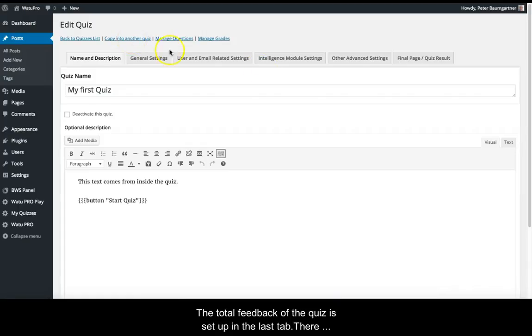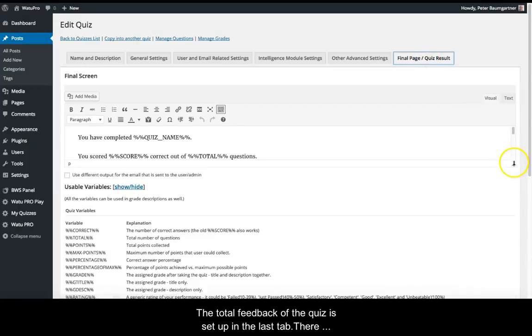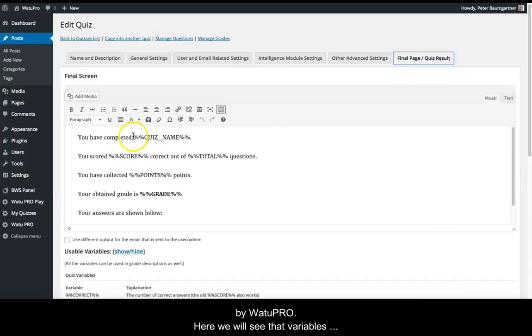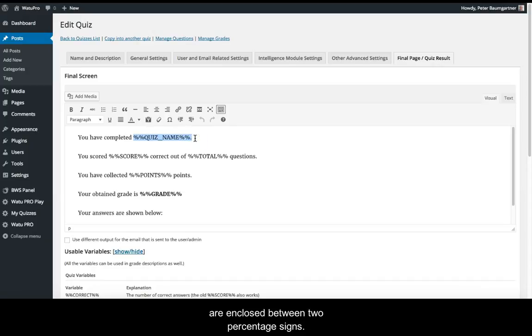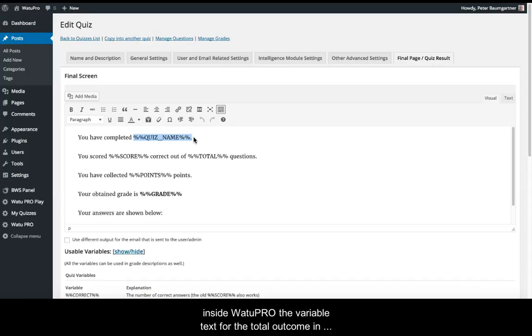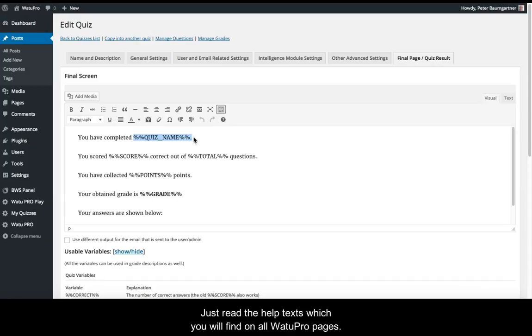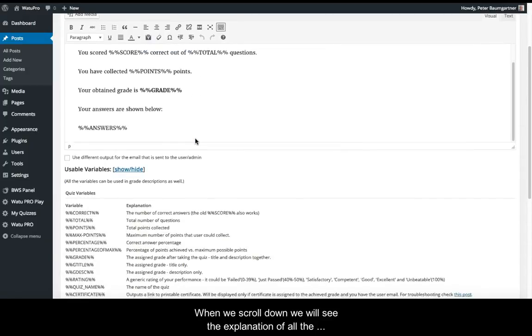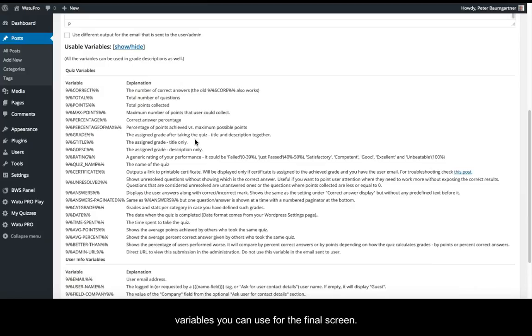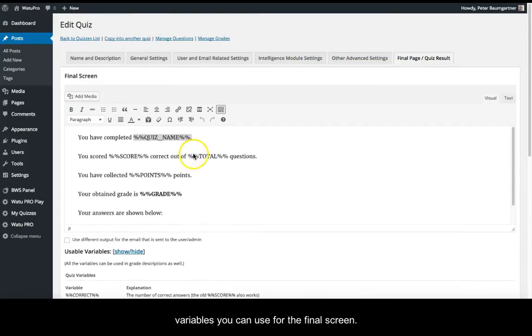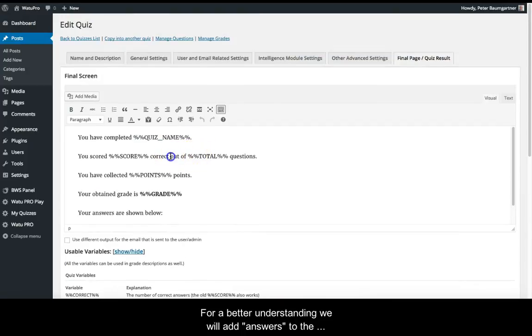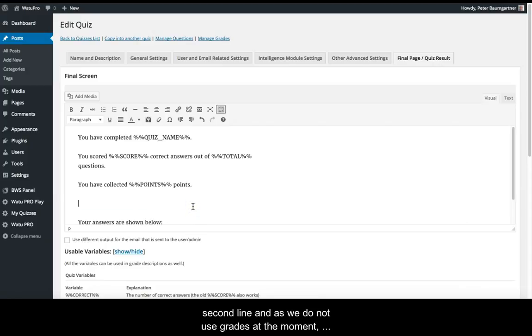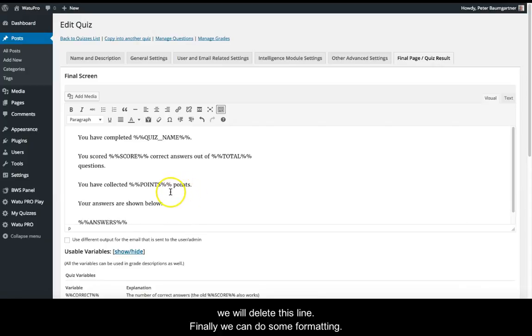The total feedback of the quiz is set up in the last tab. There we'll see some text provided as a default option by VatoPro. Here we'll see that variables are enclosed between two percentage signs. In contrast to the three curly braces used to denote variables inside VatoPro, the variable text for the total outcome in the final screen is processed differently and needs a different symbol. This is a little confusing in the beginning, but you'll get used to it easily. Just read the help text you'll find on all VatoPro pages. When we scroll down, we'll see the explanation of all the variables you can use for the final screen. For better understanding, we'll add 'answers' to the second line, and since we don't use grades at the moment, we'll delete this line. Finally, we can do some formatting.